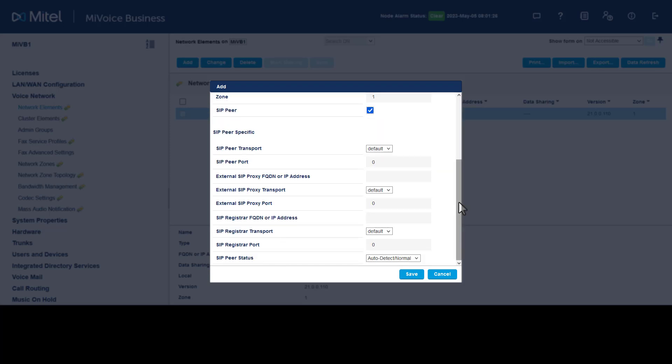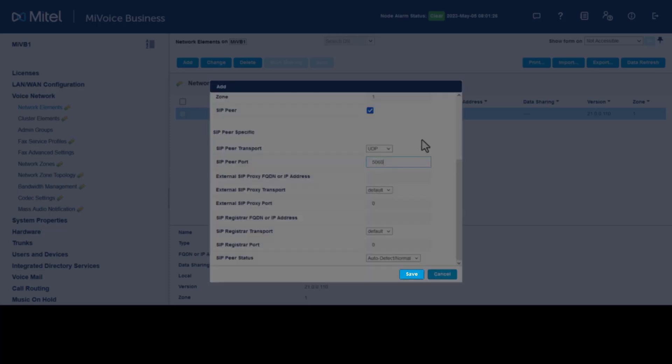Select UDP for SIP Peer Transport. Enter the default of 5060 for SIP Peer Port. Leave all other options set to default unless relevant technical documentation indicates to do so. Click Save.